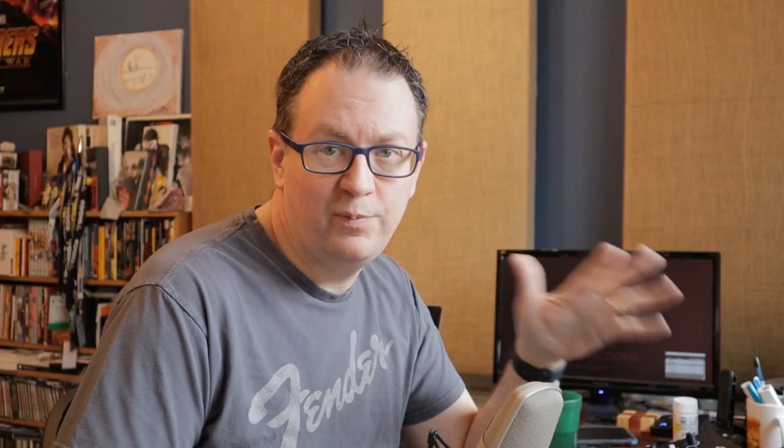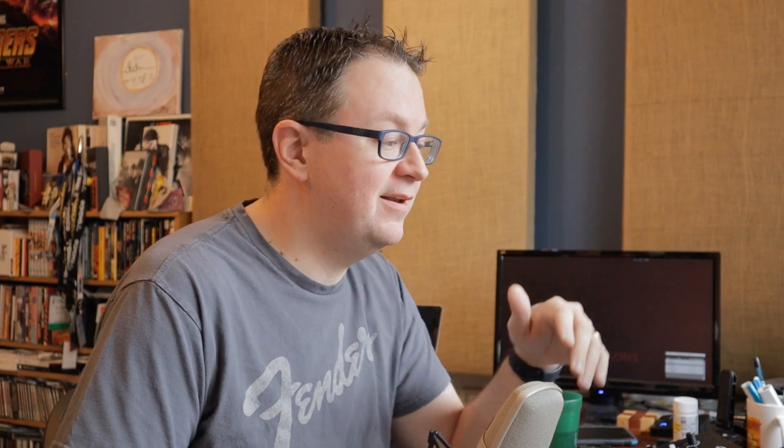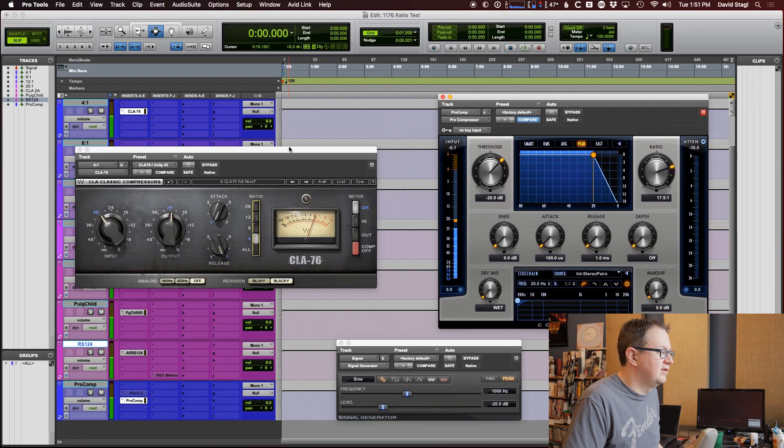So, basically, the idea that the ratio control doesn't control the ratio of the compressor, I think it's kind of busted here. It does definitely control compression to a certain extent. Maybe not exactly mathematically accurate. So, just for giggles, let's look at our 1176 versus the Pro Comp.